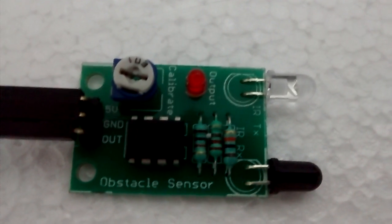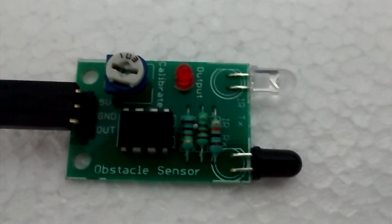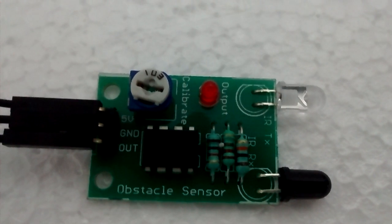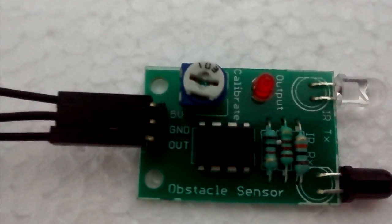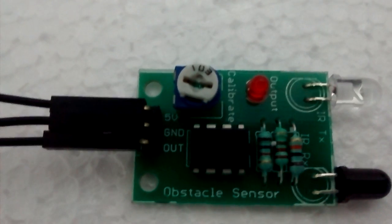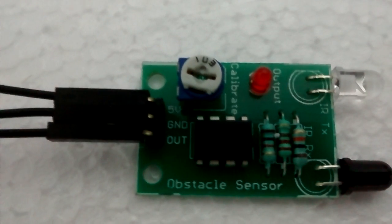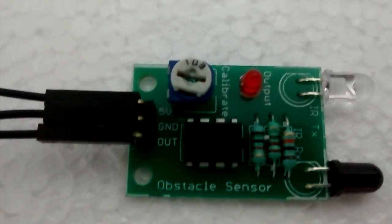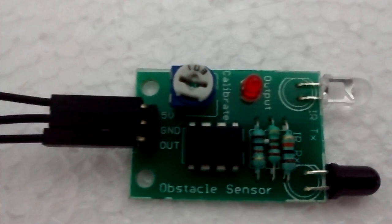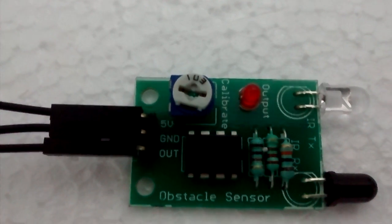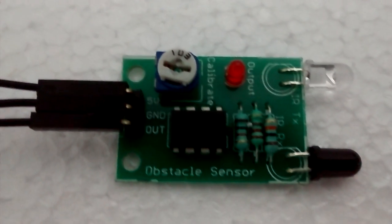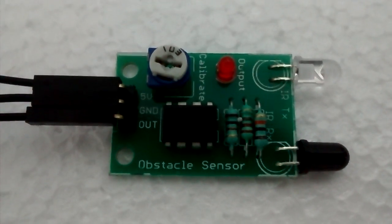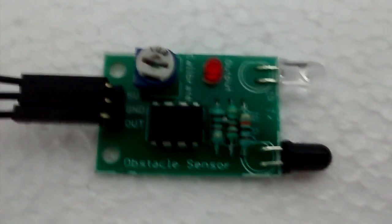Basically, your sensor has three pins. One is the 5-volt input pin, second is the ground pin, and third is the output pin. You connect 5 volts to the 5-volt pin and ground it, and whenever you have an object nearby, you will get an output of 5 volts at the output pin.